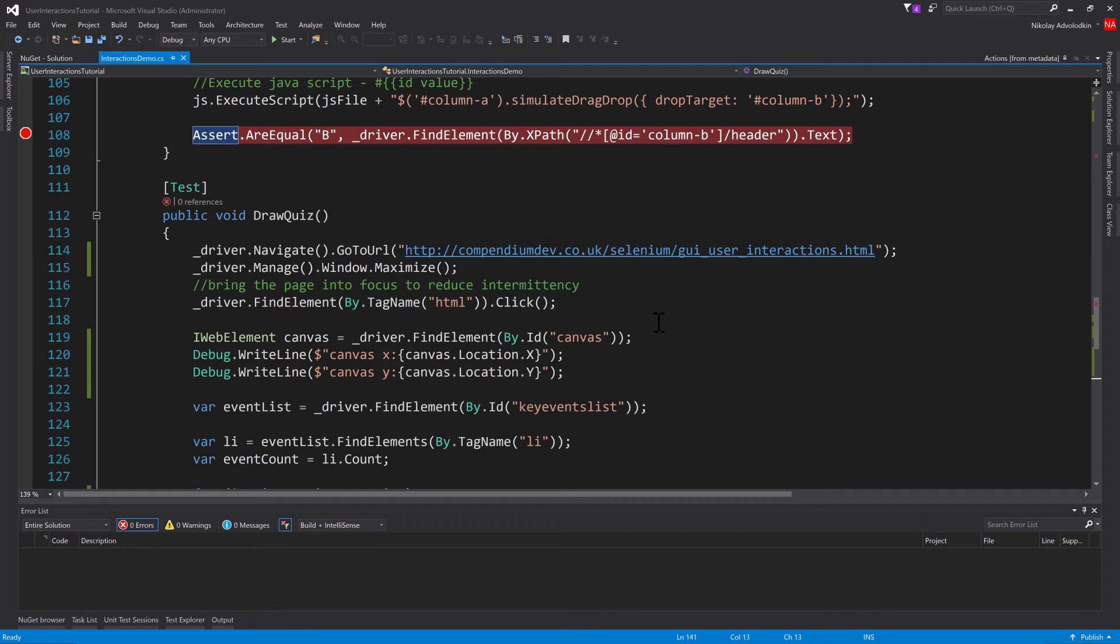Sometimes it's just not worth it to spend countless hours trying to automate something that may not be automatable, or when you do end up automating it, it just becomes a complete nightmare to maintain just because it's so brittle.